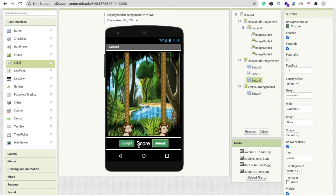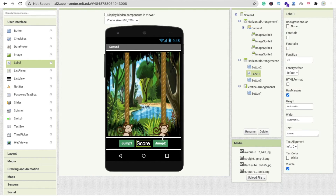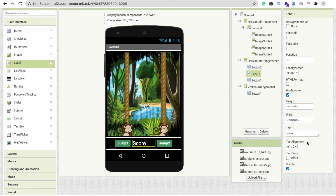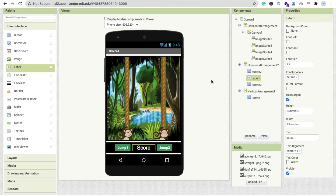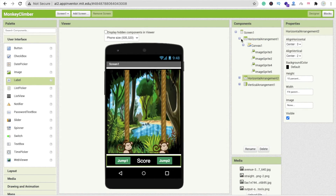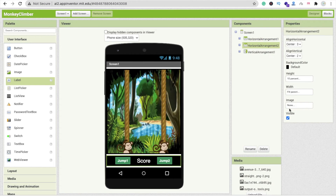There is no gap between the score and the buttons, so click on the Score label and set the width to around 30%. Now there's a nice gap and it looks fine. Set the text alignment to Center. That's our design section looking pretty cool. Click on this Horizontal Arrangement and set Visible to Off.